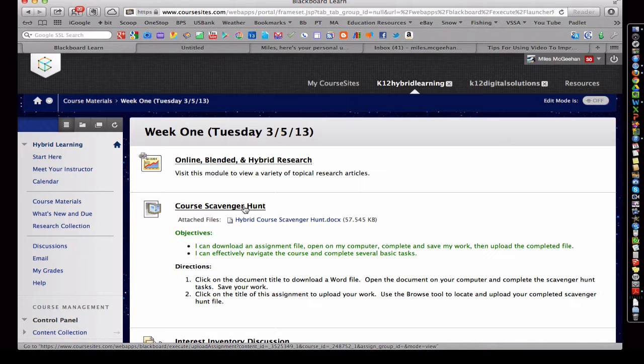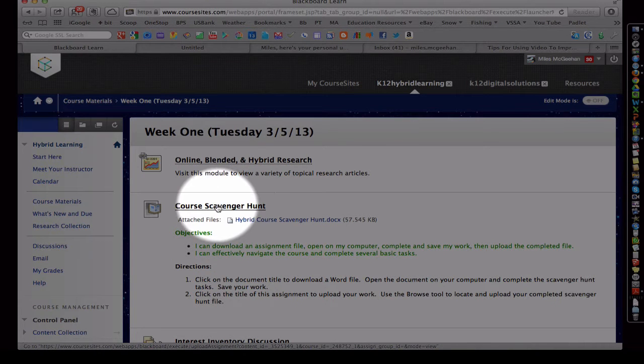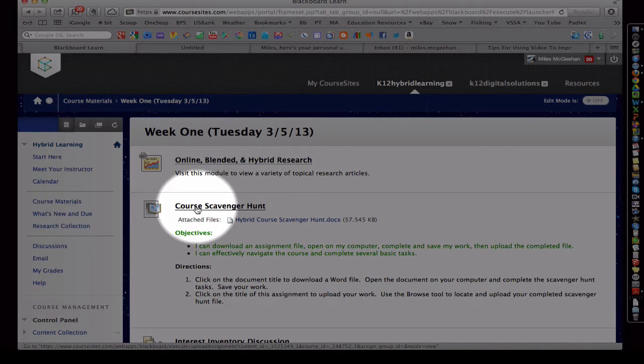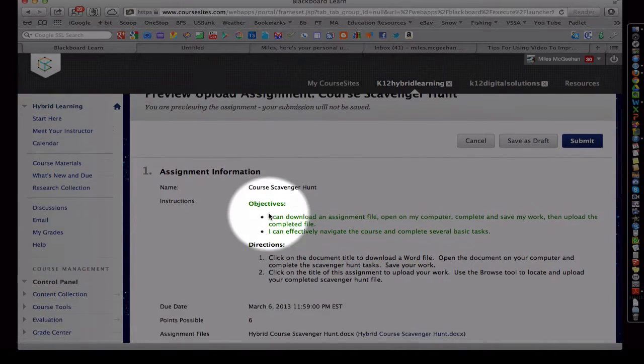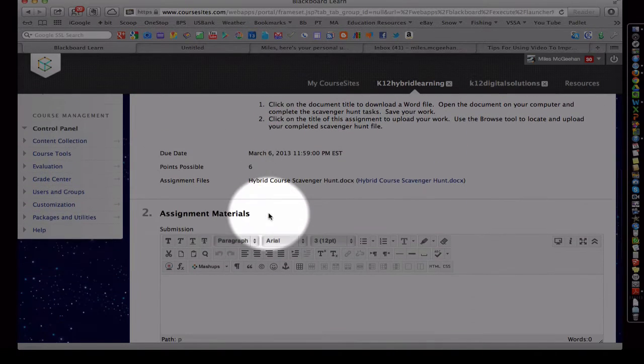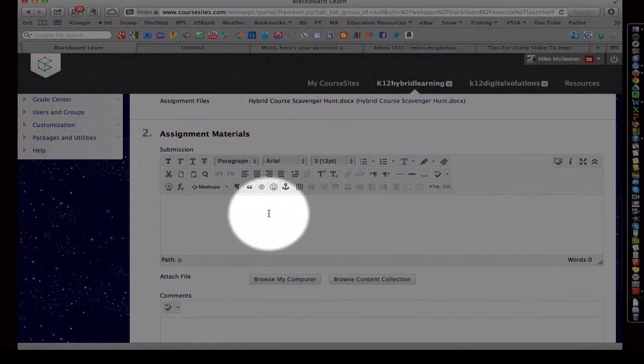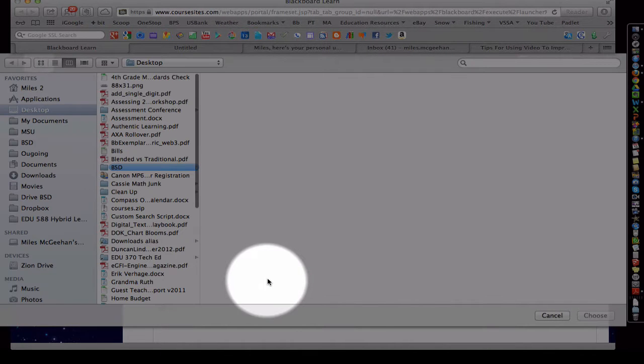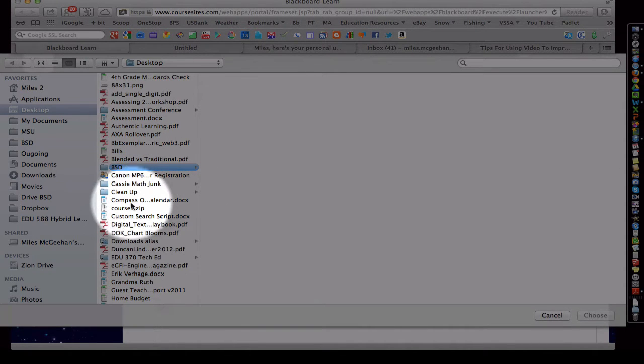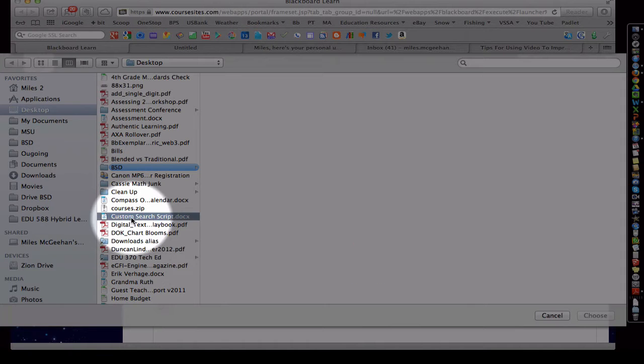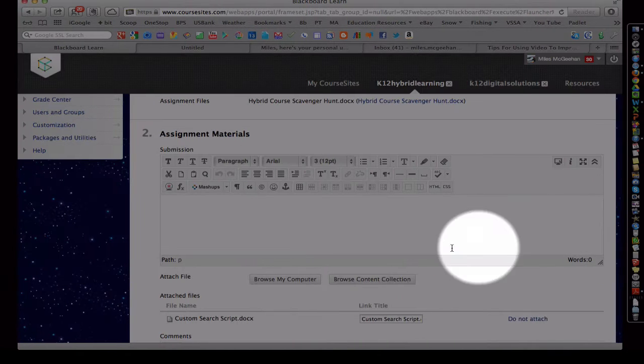We would come back to the course in Week 1 and we'd upload our work by clicking on the title of the assignment. Now we're within the assignment. I would simply just browse my computer, find the file on my desktop, choose.